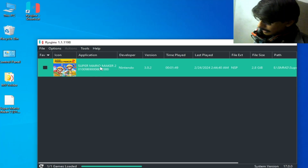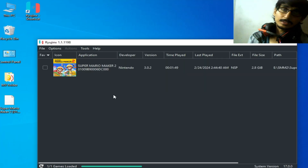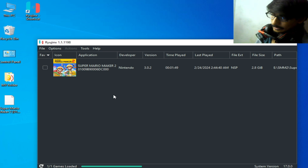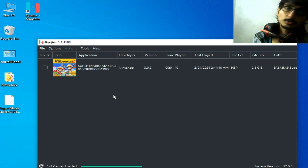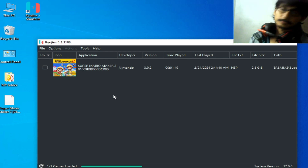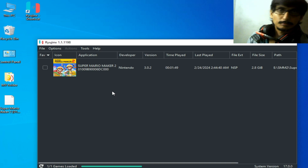Now you can play your game without the error on Ryujinx. I hope you liked the video. If you did, please subscribe to the channel. Thanks for watching, bye bye guys!